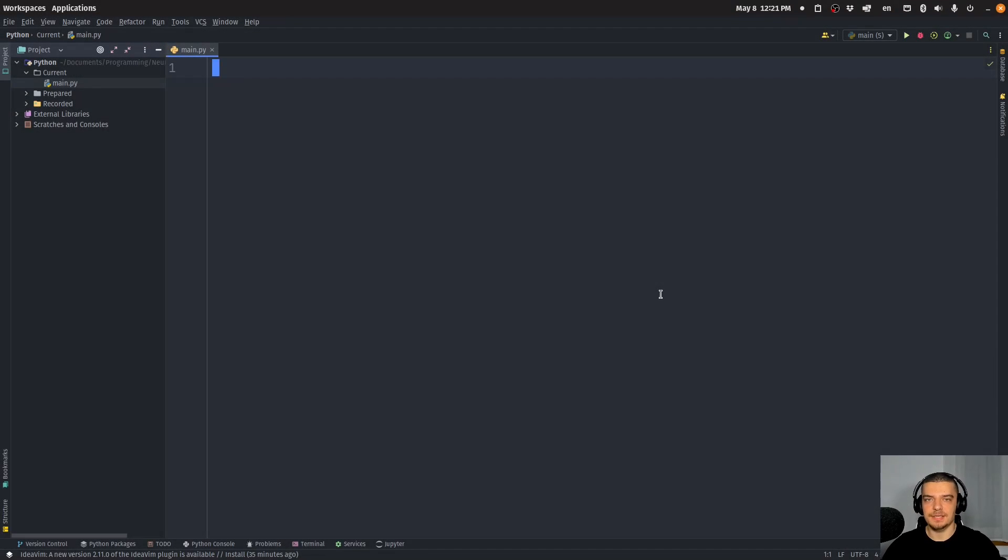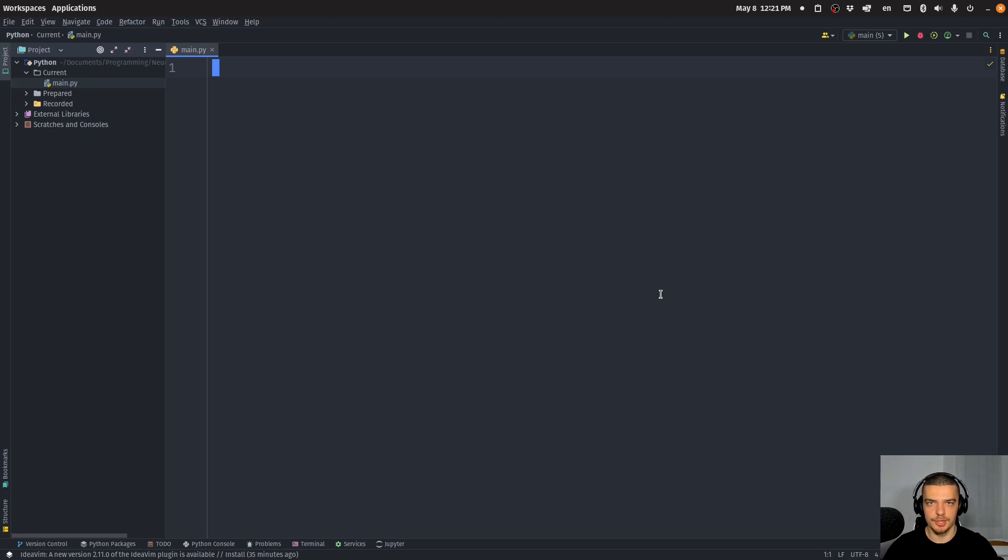The basic idea behind deprecating functions is quite simple. Oftentimes when you work on a package, you might want to remove certain functionalities, certain functions.